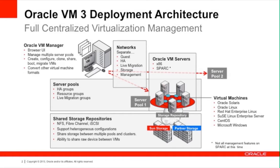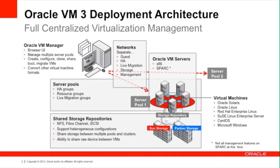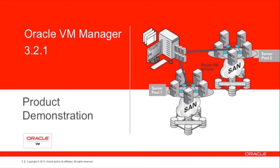So the first thing is to quickly review the architecture, which is this slide. And here we see that we have servers that are installed on the bare metal, and we have a manager which is installed on top of Oracle Linux on another server somewhere. We can access shared storage and multiple network types. I'm now going to give a demonstration live of Oracle VM Manager 3.2.1.